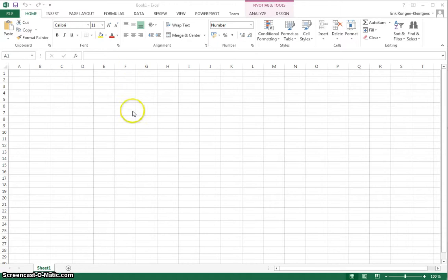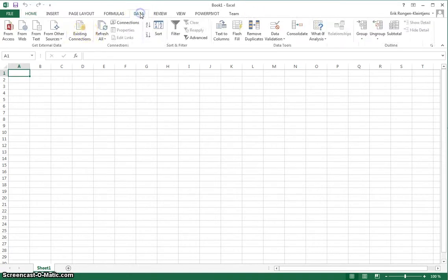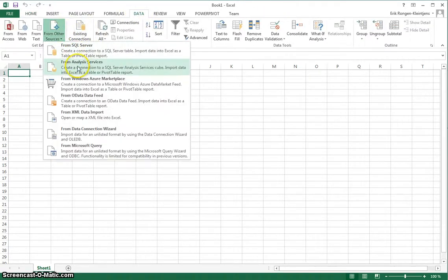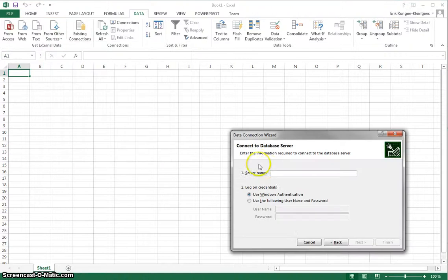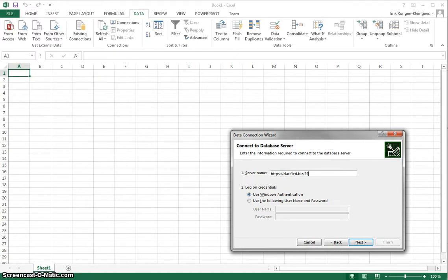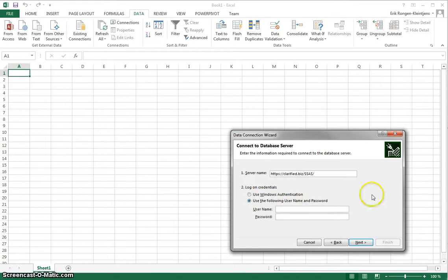To start, I will need a connection to the Clarified cloud server using a secure HTTPS connection. I select from Analysis Services and I'll use credentials that will give me a connection to a Clarizen demo environment.